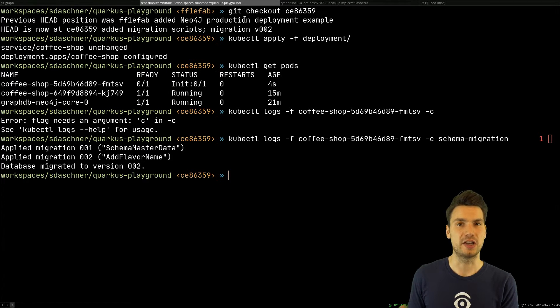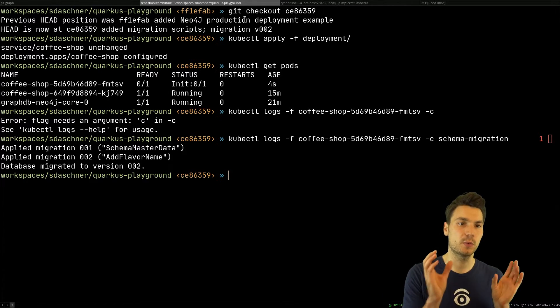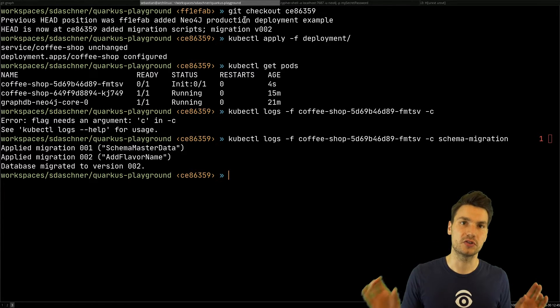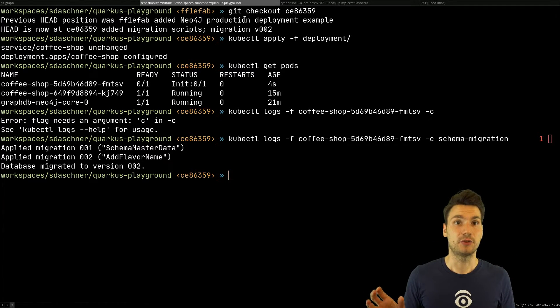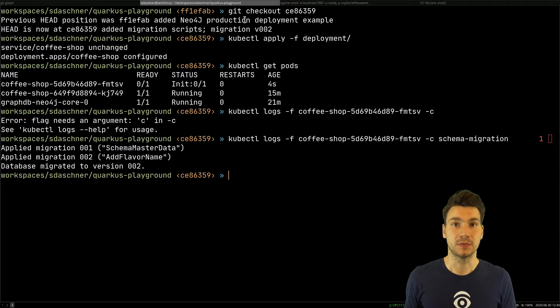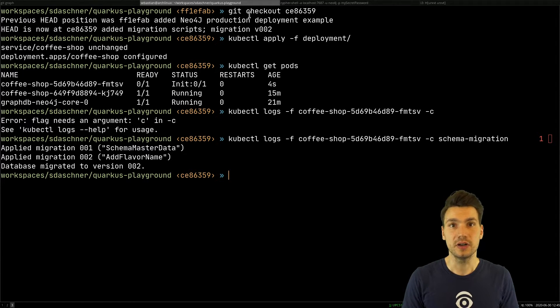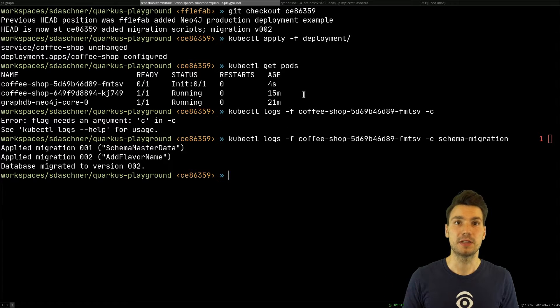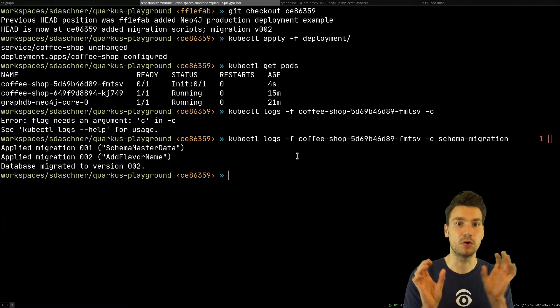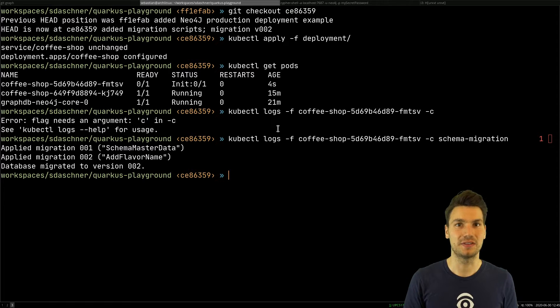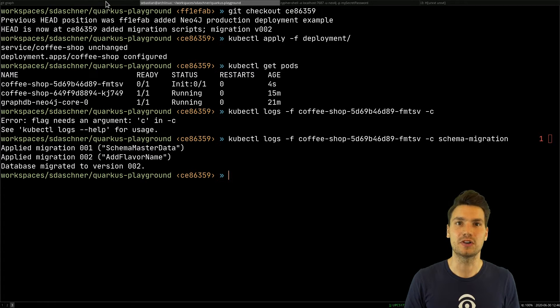If we have only the change with the name field that is not written from some other code, we can change it quicker. Otherwise, we would have to have multiple versions of our application that first write to the old and new field, then read from the appropriate field. This ensures both versions work alongside each other and we don't lose data.